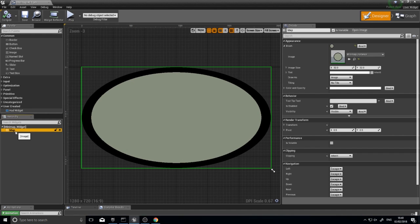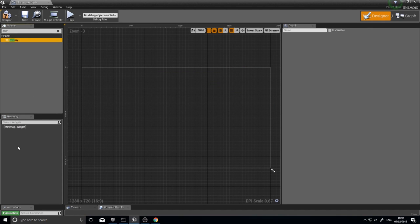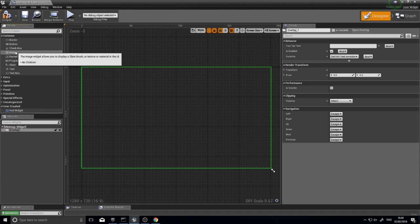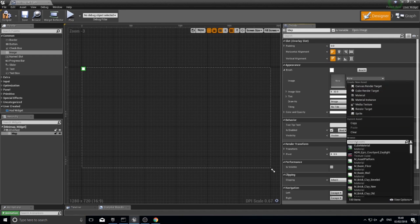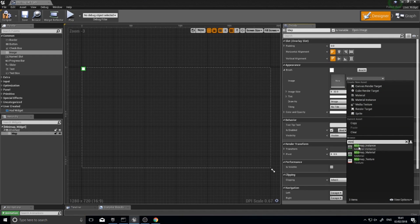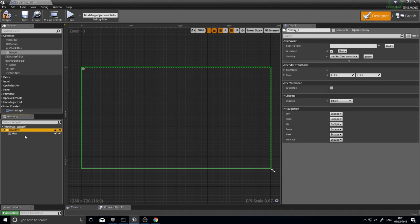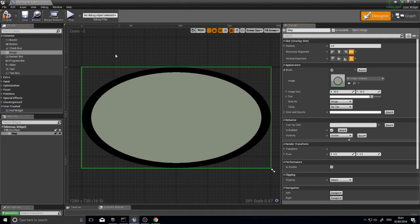Unfortunately we have to delete the map, but don't fret. Type in overlay in the widget panel and drag it in, then drag your image again on top of the overlay. Name your image 'map' and make sure 'is variable' is turned on. Set its image to the mini map instance we made last episode. To make it fill the entire overlay, turn on horizontal alignment to fill and vertical to fill as well — that's all we have to do.